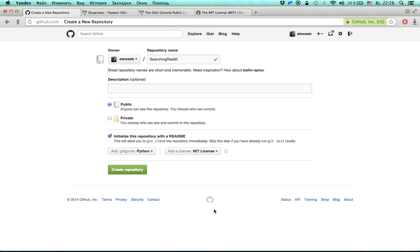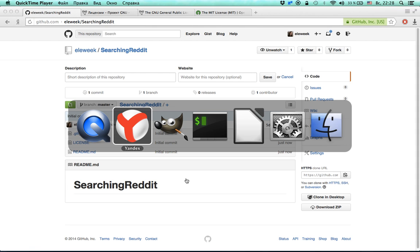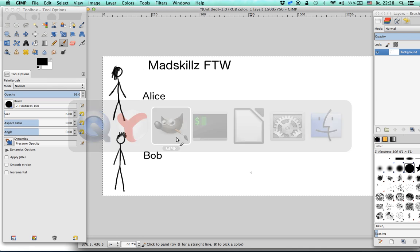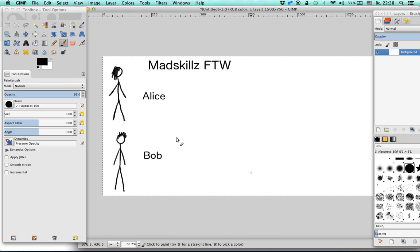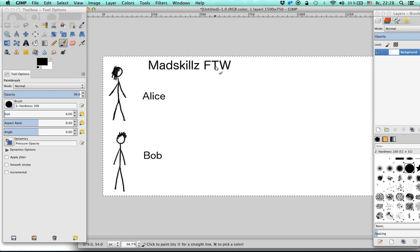Now I'd like to talk about the differences between different licenses. I have a diagram here. There is a character I'm going to call Alice, and there is Bob. Let's say Alice wants to create a game.